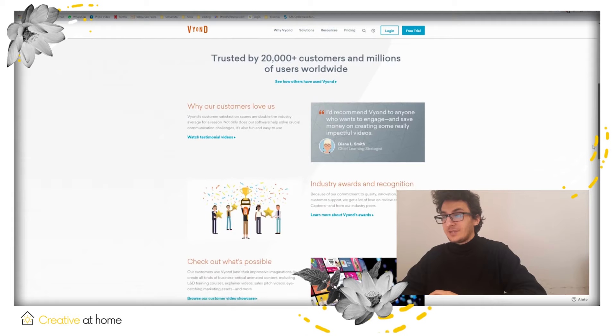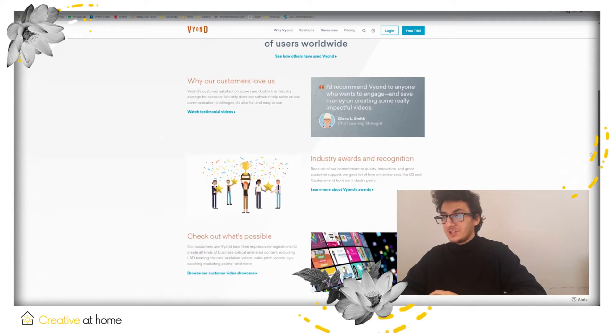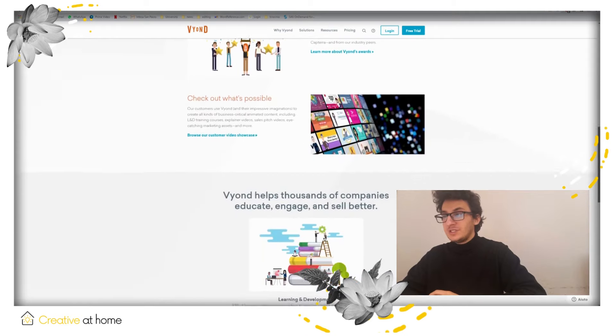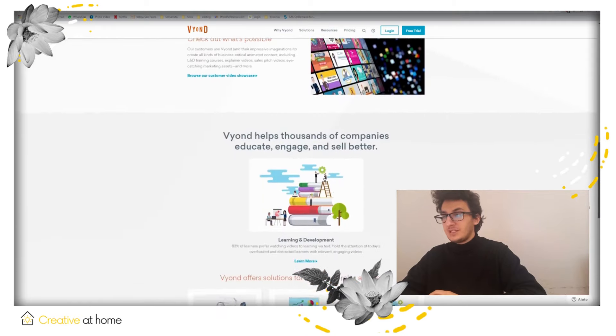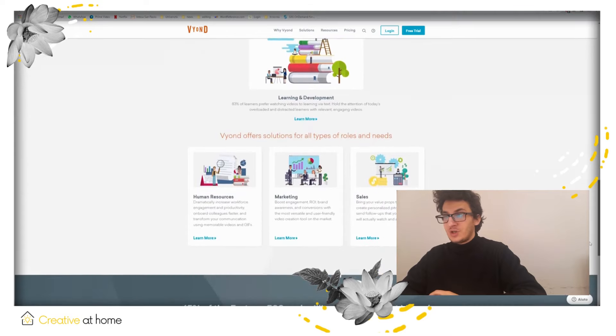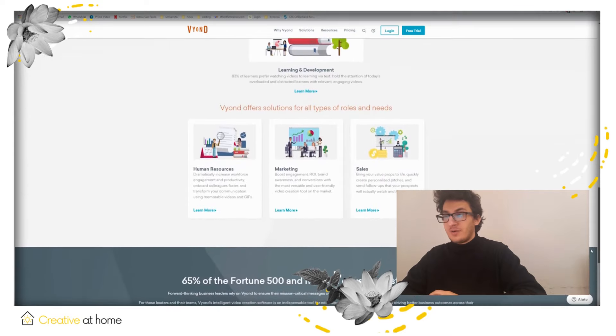Vyond is an online animation software to create your own presentation animated videos for all industries and job roles like marketing, training, and e-learning.